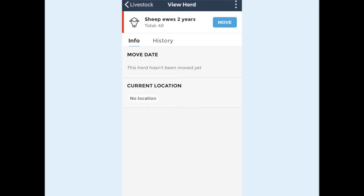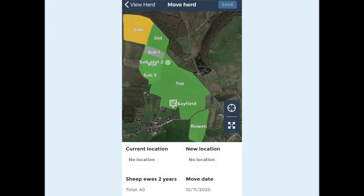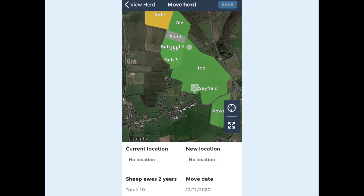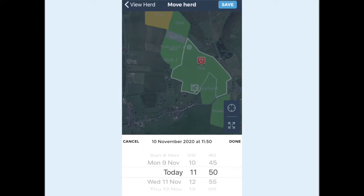You can set the location of your herd with herd moves. To move a herd, go to the livestock list and tap the move button next to the herd you want to move. Select the field you are putting the animals in by tapping on the map — it will then show in the new location section. Set the move date; this defaults to the current date but you can change it by tapping on the date. Tap move to save.